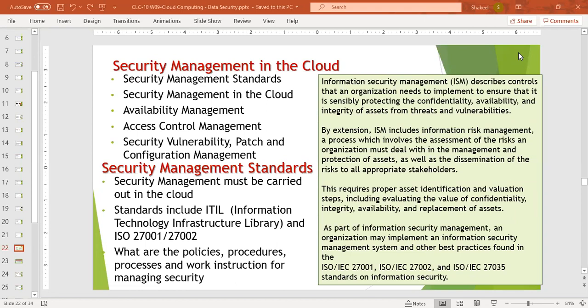Information security management tells us about the controls that an organization needs to implement to ensure that it is sensibly protecting the confidentiality, availability, and integrity of assets from threats and vulnerabilities. This is the triad of confidentiality, availability, and integrity.